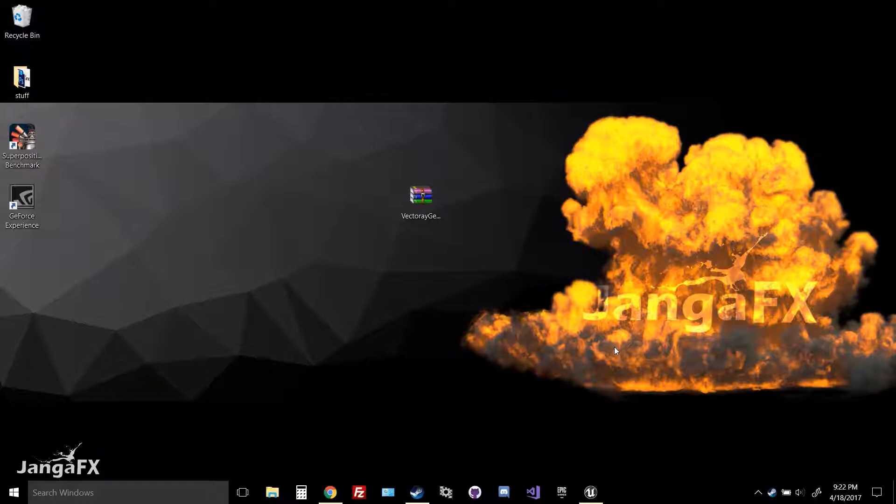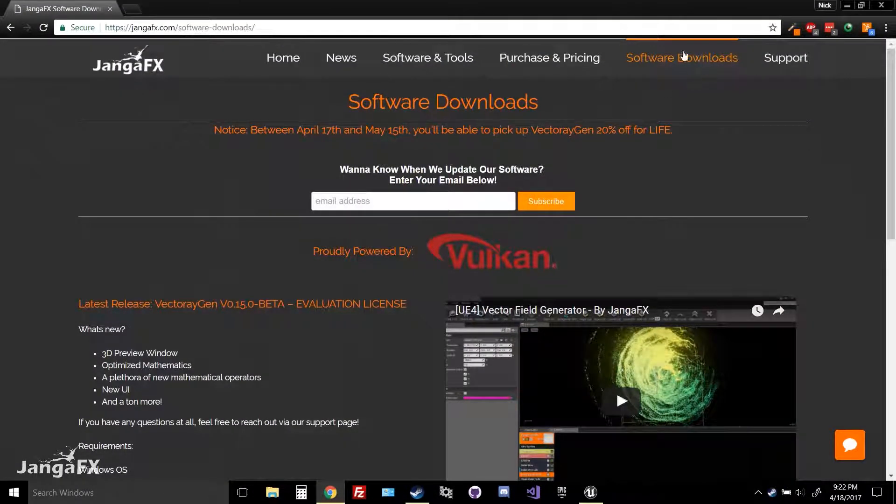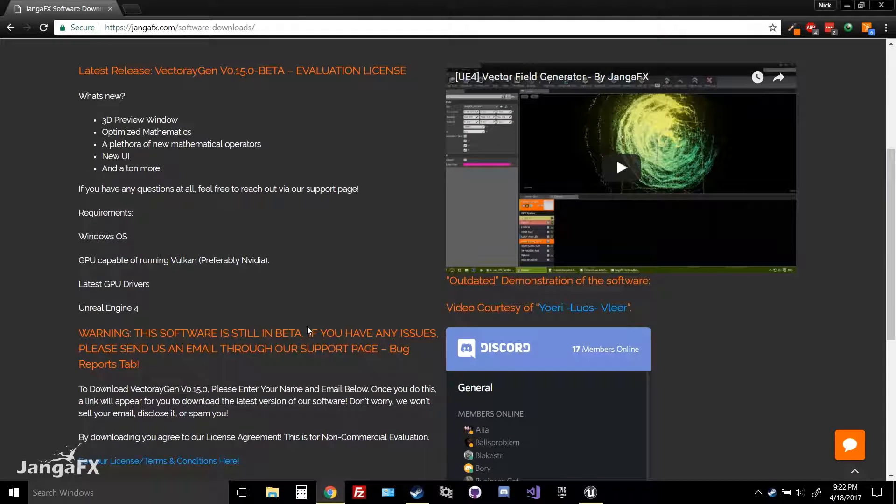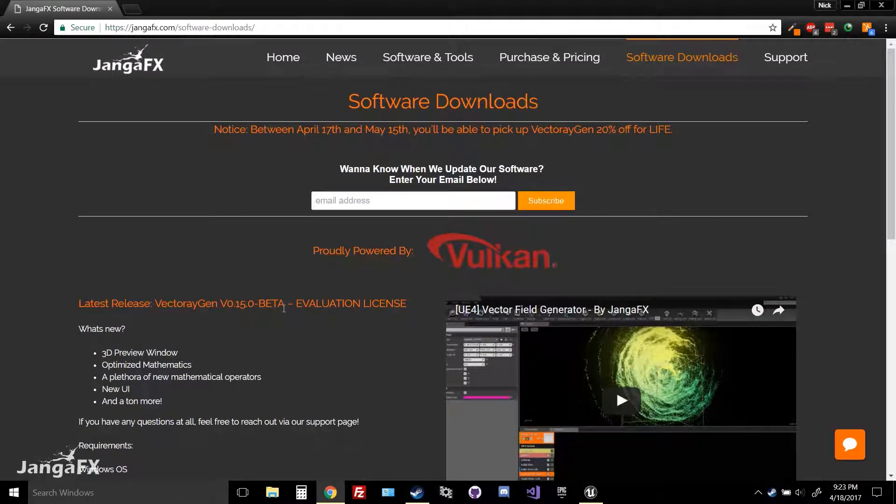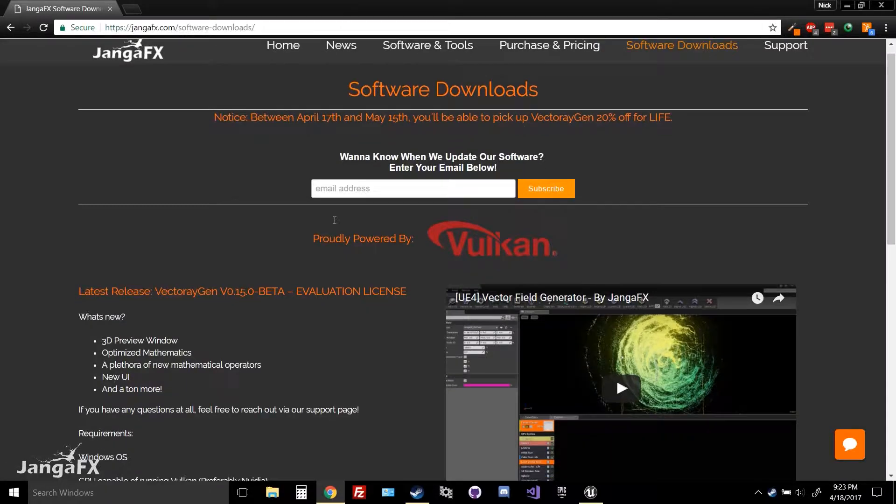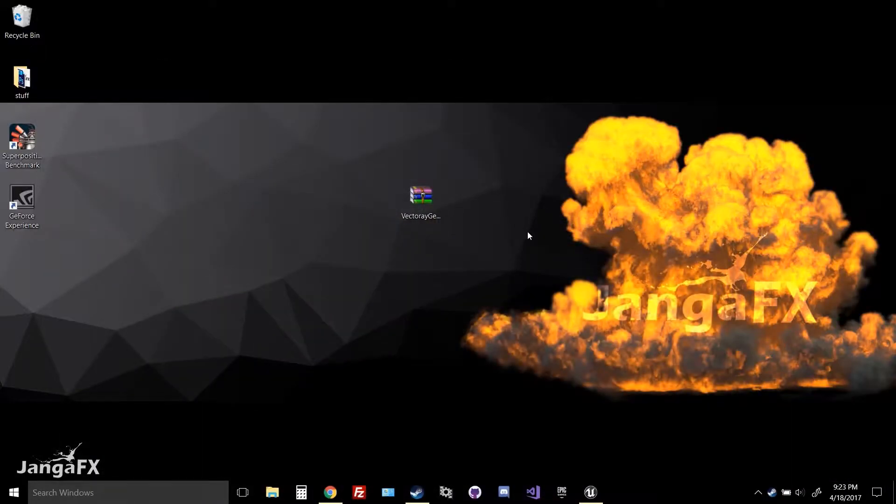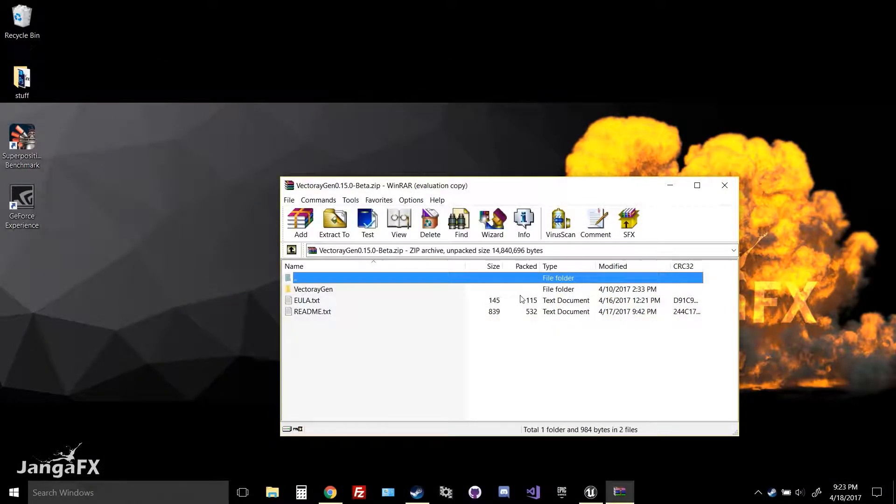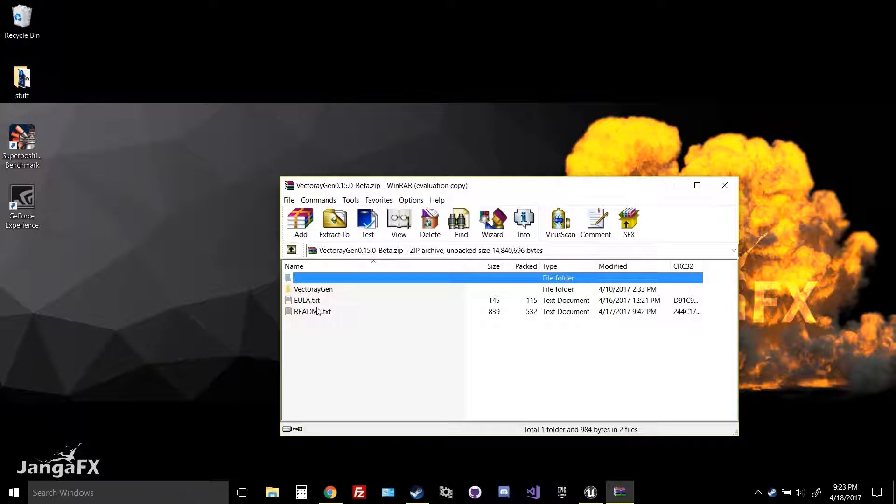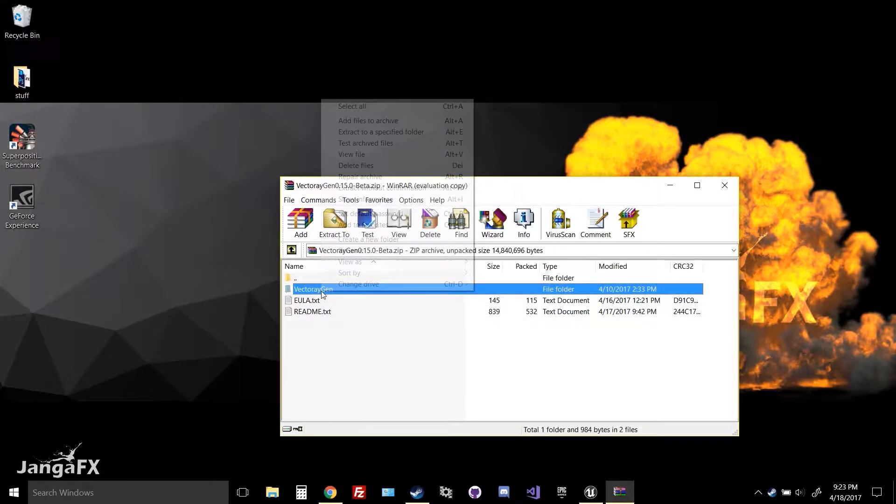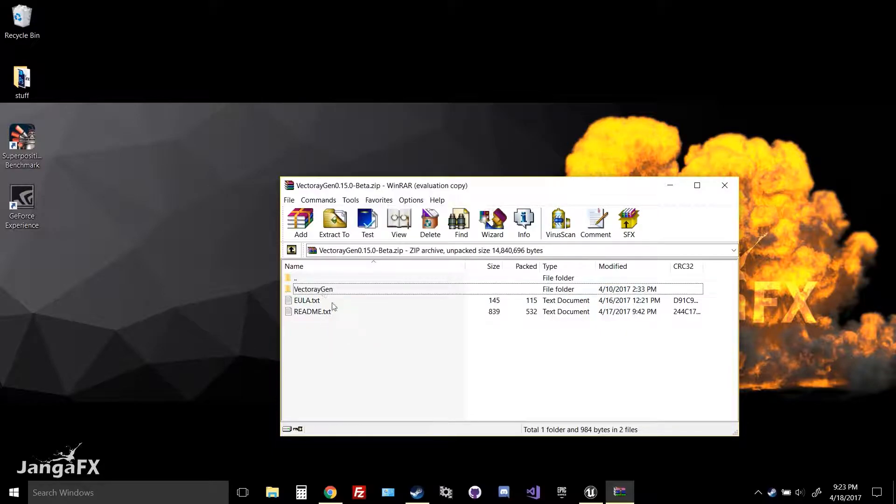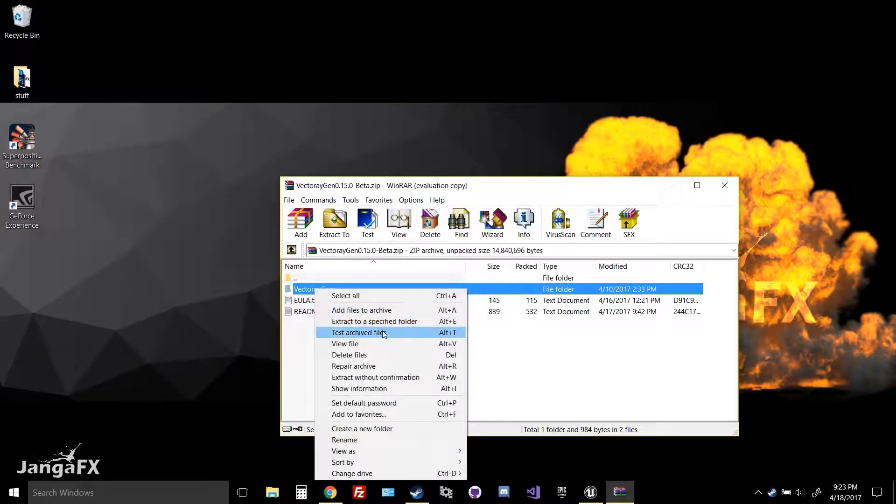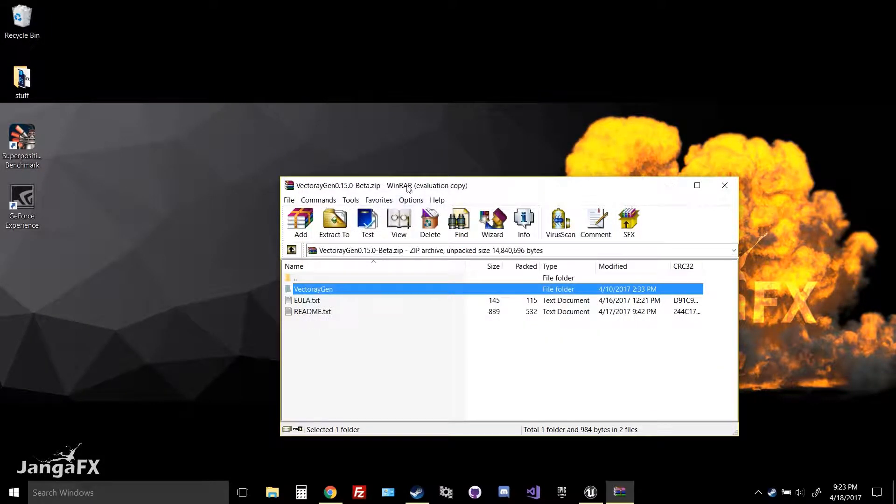And I guess the first step is showing you how to actually install Vector Regen. So what you want to do is once you download your file, probably from our website, or you download it from the email that you get whenever you actually purchase the software, you get a zip folder and you just want to go inside of it, read the README, read the EULA, and then you can just simply extract this folder right here onto your desktop or your drive or wherever you want to do it. I'm going to go to my desktop.